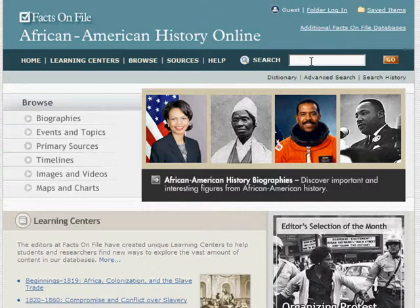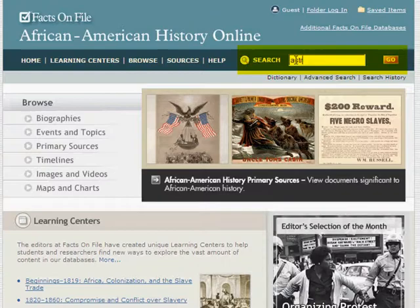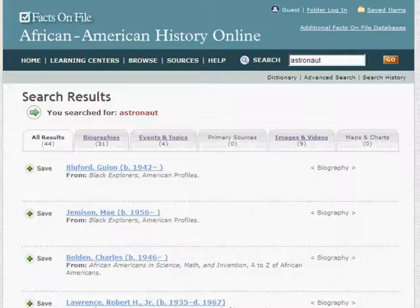Once on the African American History Online page, you will notice that you have several options to search and explore authoritative content covering over 500 years of African American experience. You can conduct a basic search using the search box at the top right of the home page. Enter the word or words you wish to search and click Go, and a list of results will soon appear on the screen.